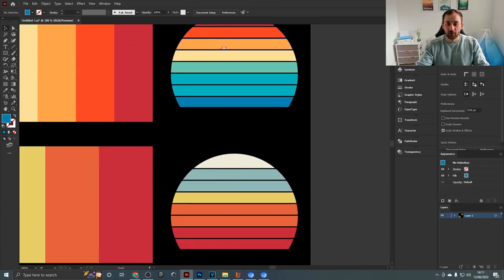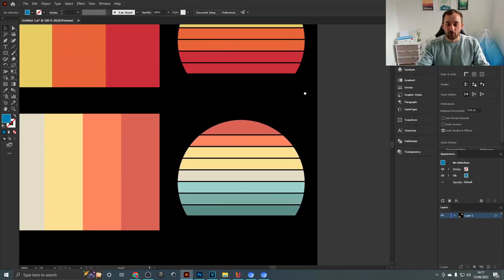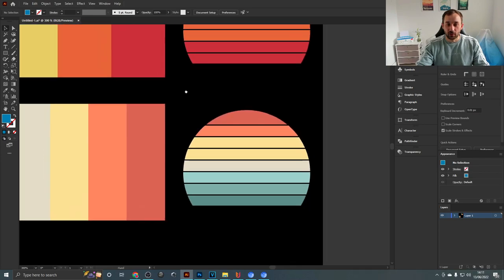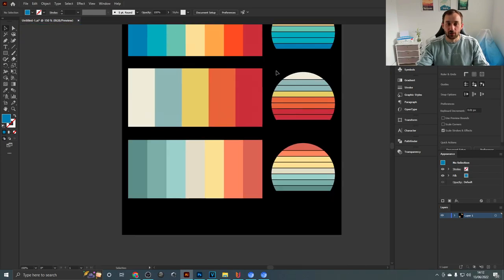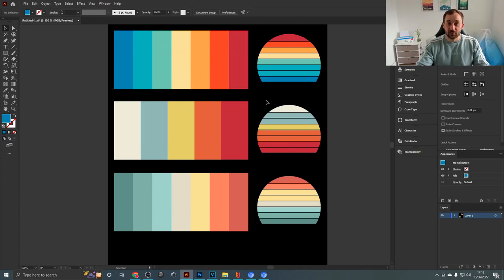So you've got the sunsets right here as an example of what it looks like in use and then the actual color scheme on the left, but I have also used these in just text designs to color in different text elements so it doesn't just work for vintage sunset designs.